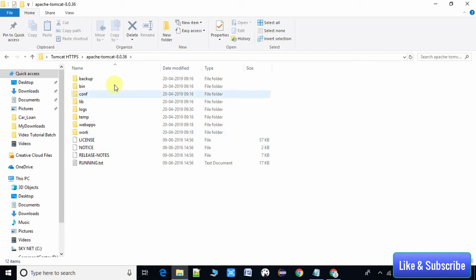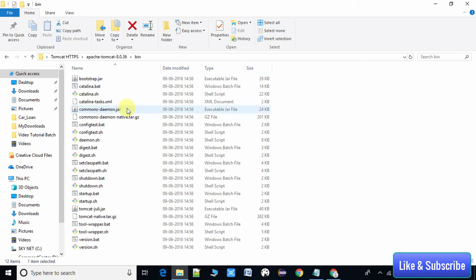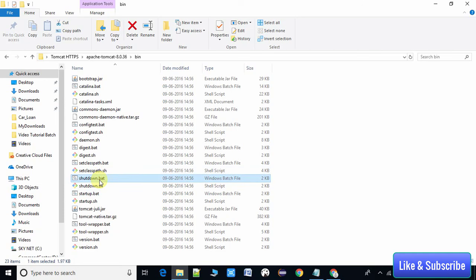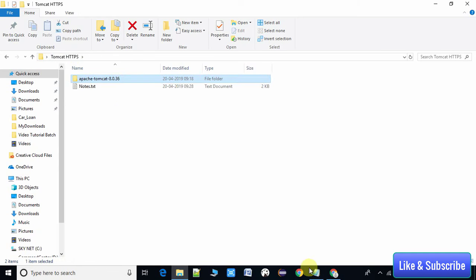Inside the bin folder we have two files: startup.bat and shutdown.bat. startup.bat is for starting your Tomcat server, and shutdown.bat is used when you want to shut down the server.